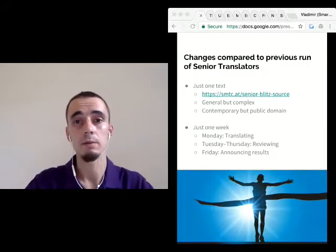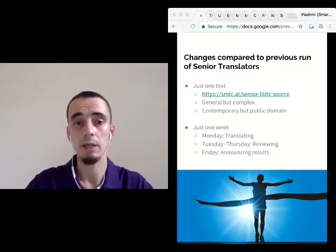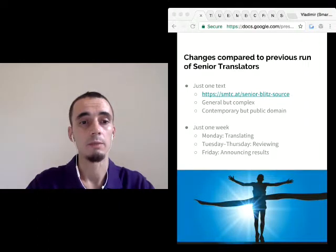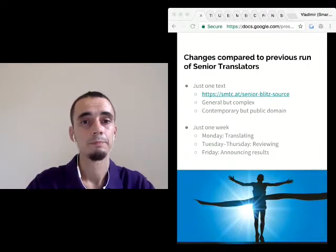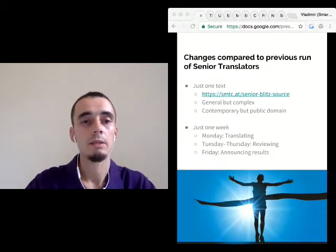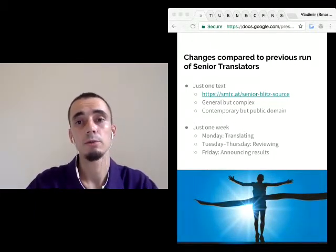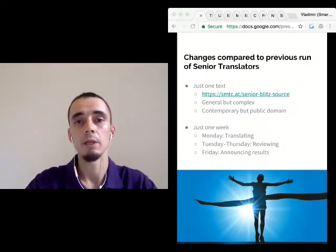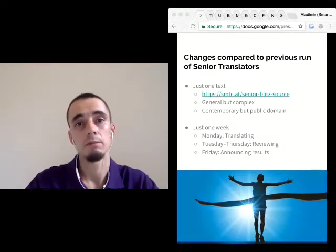If I haven't answered some part of your question, ask it again and I will get to it. Natalie asks: can a beginner take up the challenge? Sure, why not? A beginner can be a great translator.